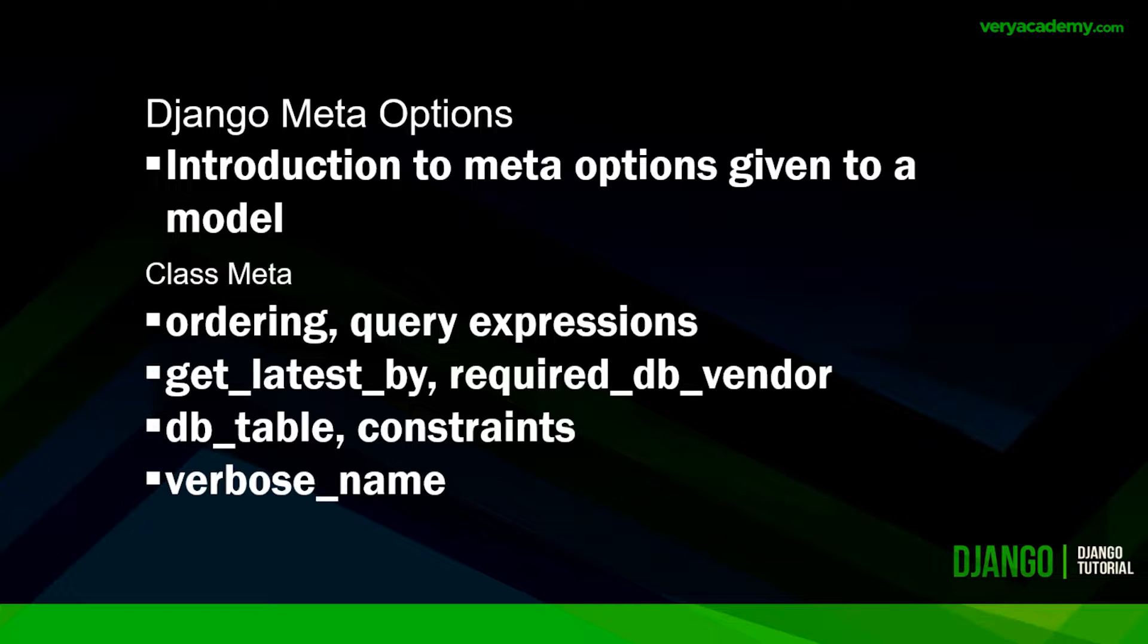Hello, welcome back. So in Django, the Meta class defines extra attributes of our model. None of these are required. Adding class Meta to the model is completely optional.